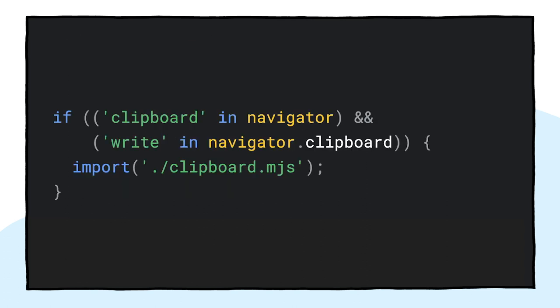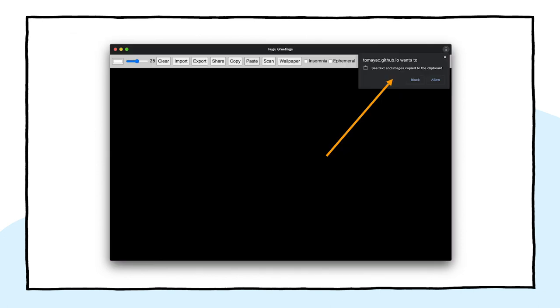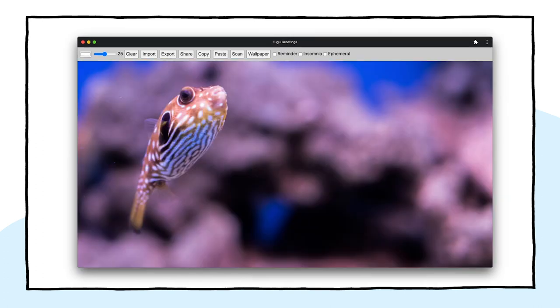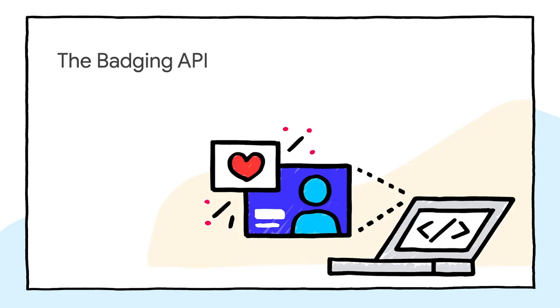And almost needless to say by now, I only do this on supporting browsers. So how does this work? Here I have an image open in the macOS Preview app and copy it to the clipboard. When I click paste, the Fugu Greetings app then asks me whether I want to allow the app to see text and images on the clipboard. Finally, after accepting the permission, the image is then pasted into the application. The other way around works too. Let me copy a greeting card to the clipboard. When I then open Preview and click File and then New from Clipboard, the greeting card gets pasted into a new untitled image.